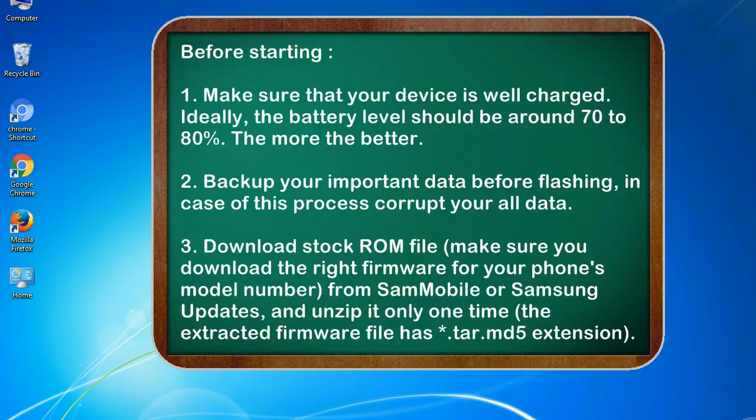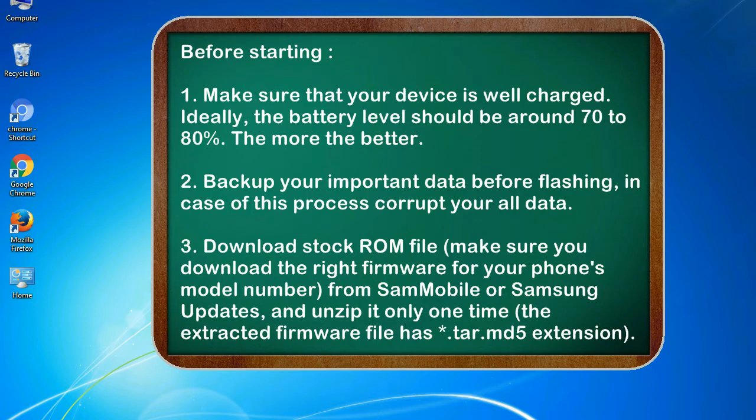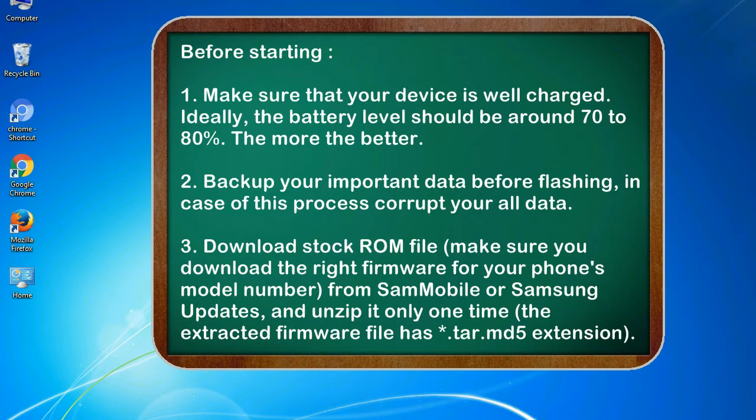Before starting: 1. Make sure that your device is well charged. Ideally, the battery level should be around 70 to 80%. The more the better. 2. Back up your important data before flashing, in case this process corrupts your old data.